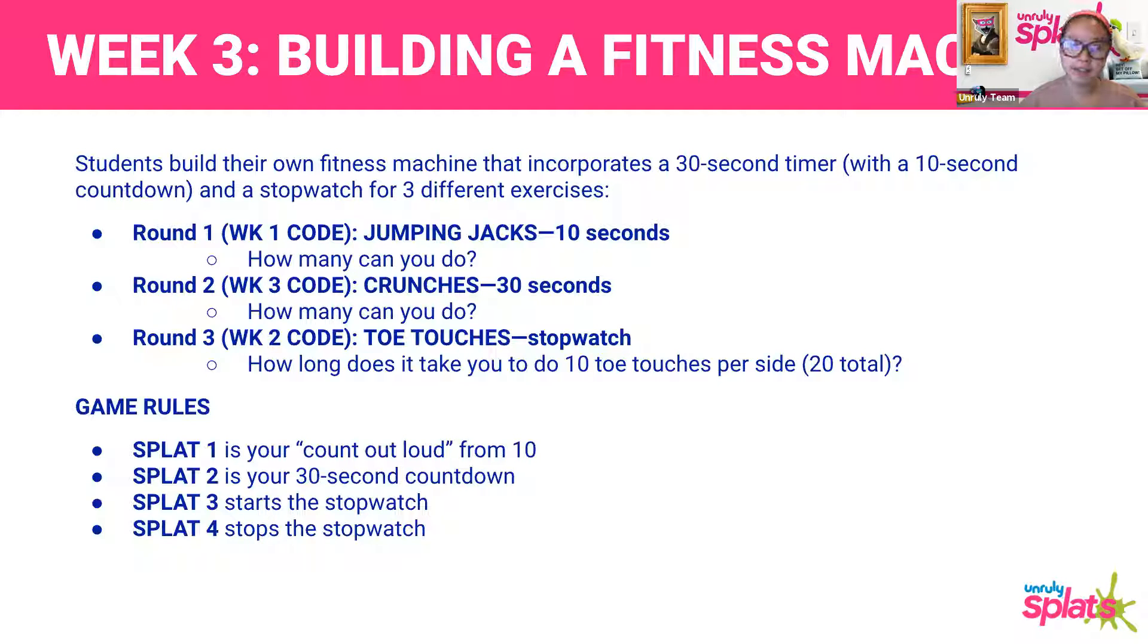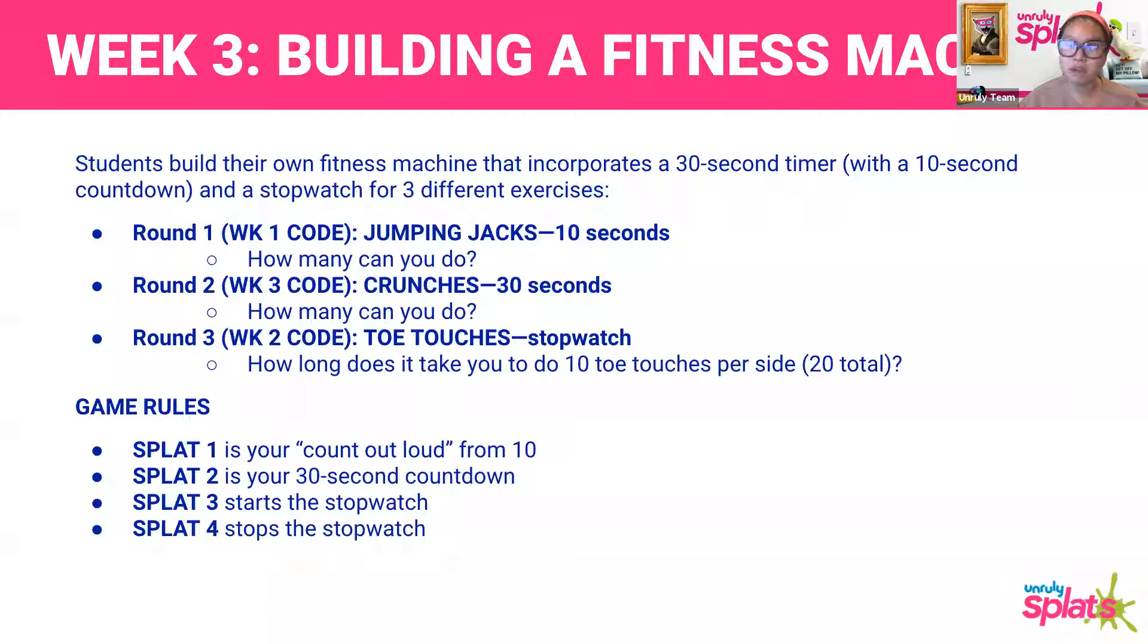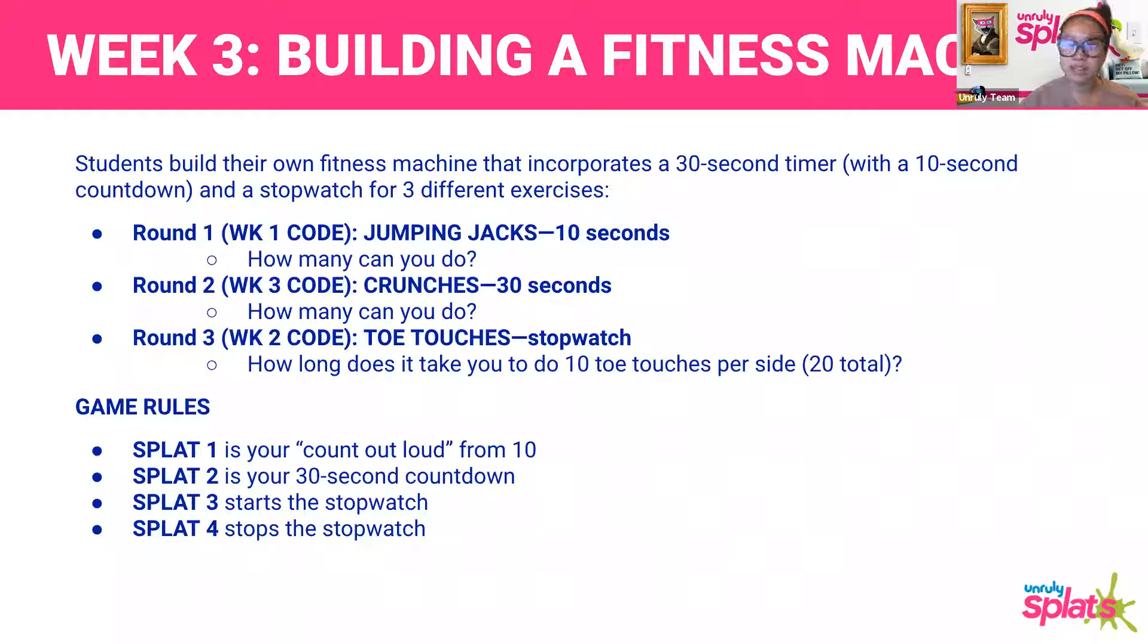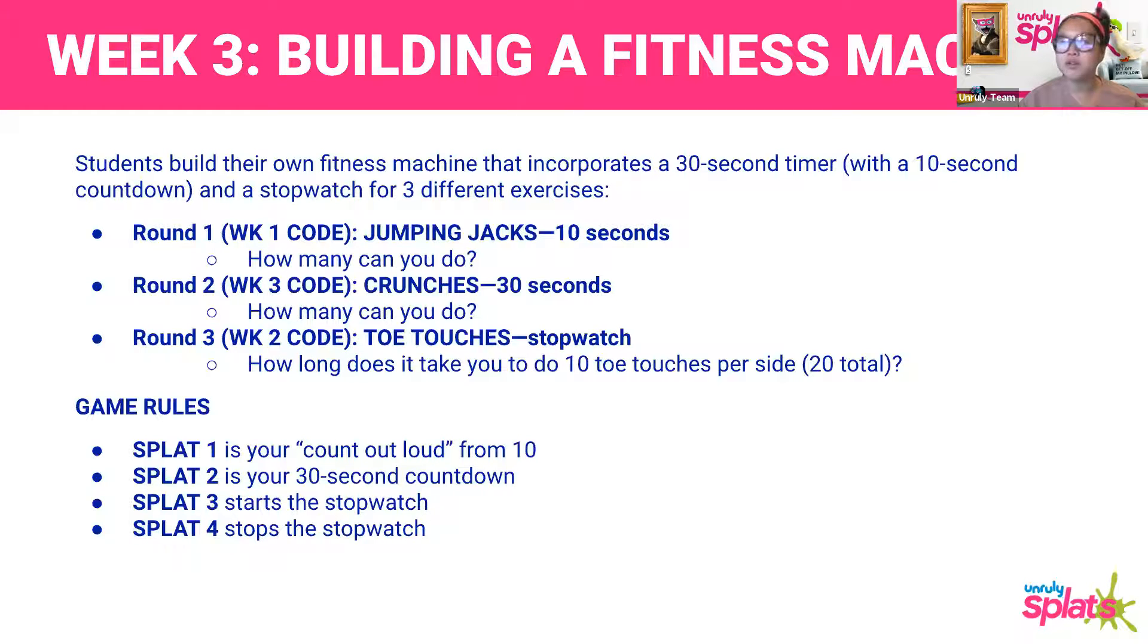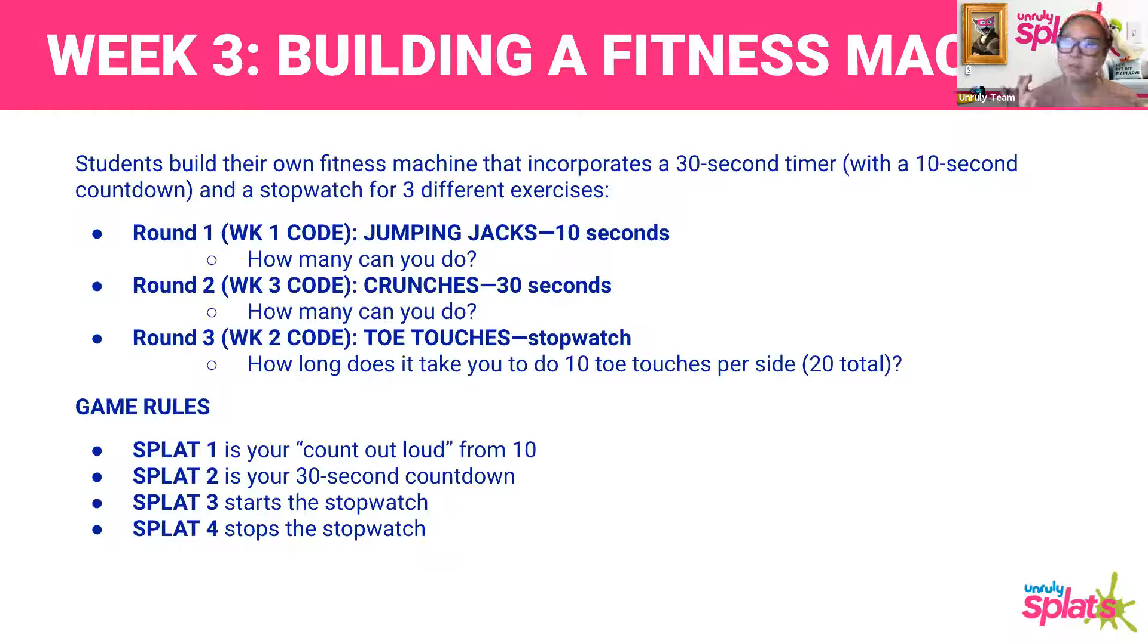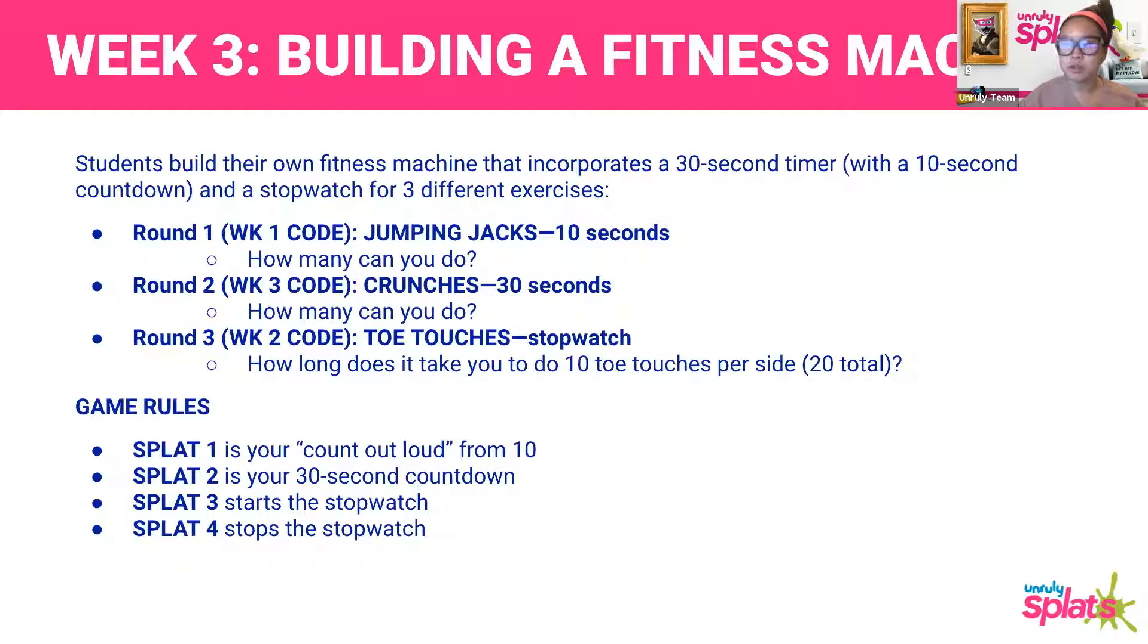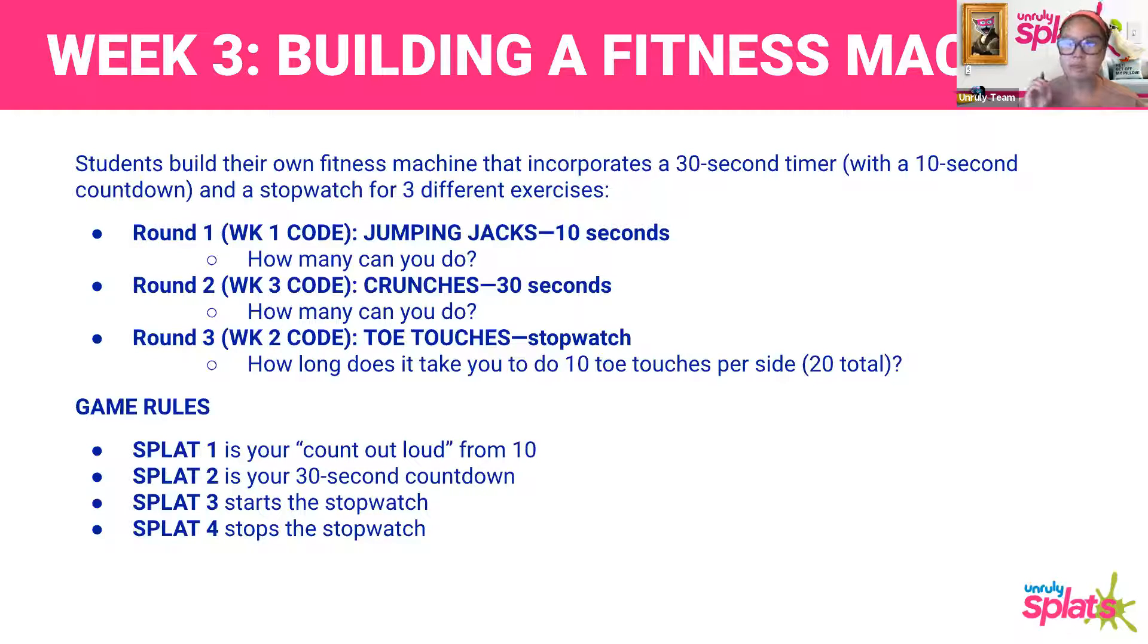And then round three will be week two's code, which is the stopwatch. You're going to see how long it takes you to do 10 toe touches on each side for a total of 20 toe touches. Just to break it down and make it a little bit more simple, splat one is going to be your count out loud from 10. Splat two is your 30-second countdown. Splat three starts your stopwatch. And then splat four is going to stop your stopwatch.